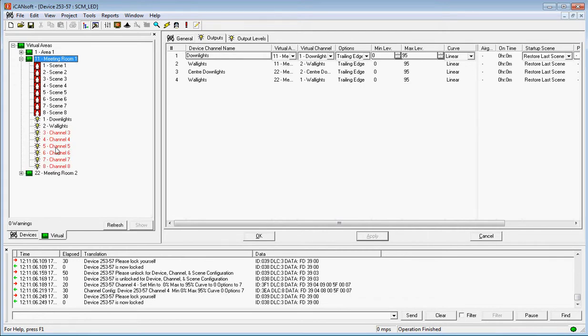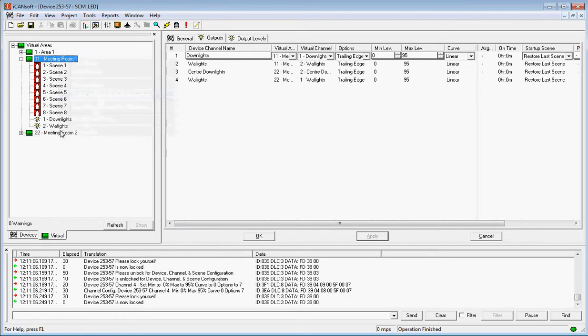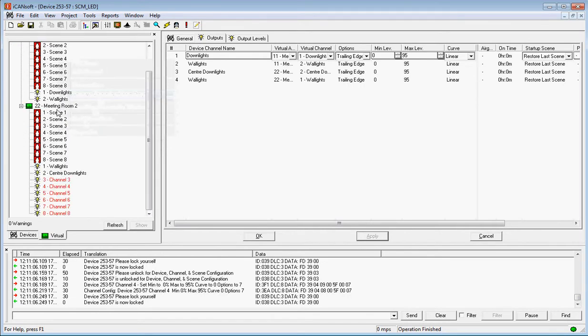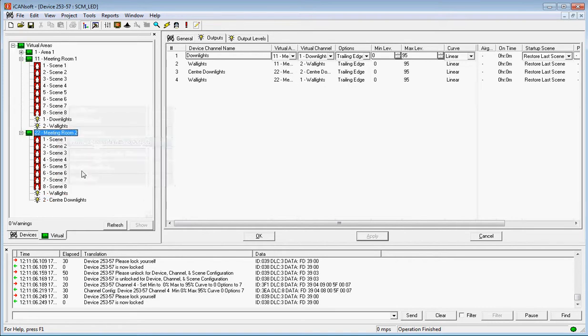Now we do have some channels in here that we don't actually need. So we can right hand mouse here and we go remove channels with no outputs. Removed. Do the same here, remove channels with no outputs, and all the red ones go away.